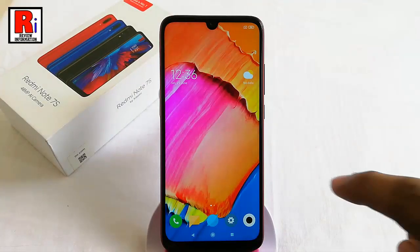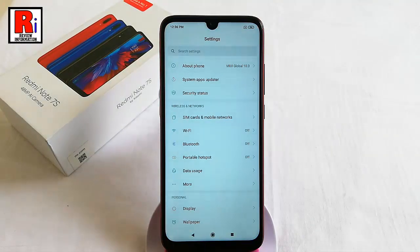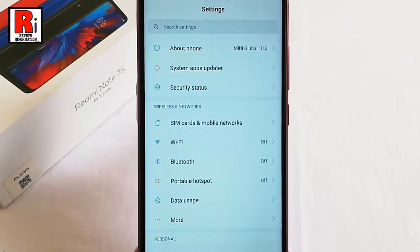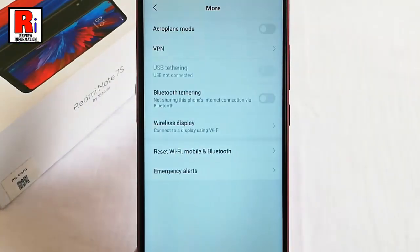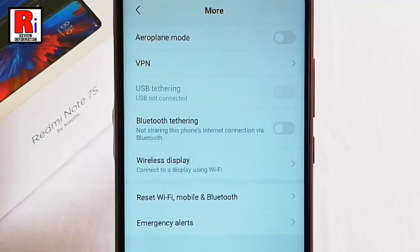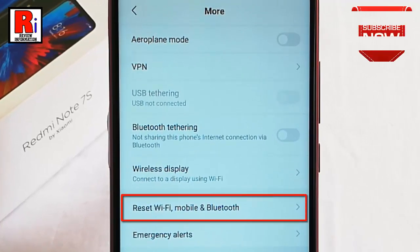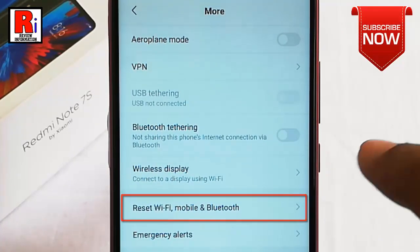First, go to Settings. From Settings, tap on More. In this menu, find the option Reset Wi-Fi, Mobile and Bluetooth, and tap on this.